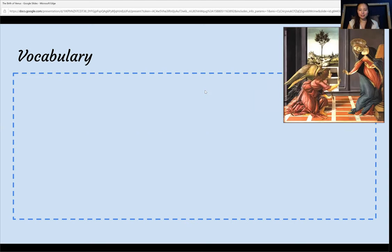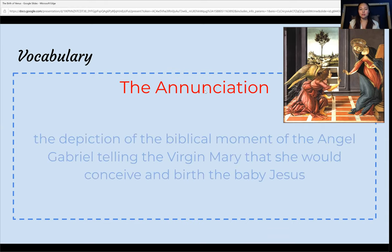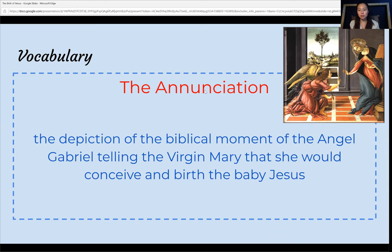Finally is the Annunciation. The Annunciation was a popular image depicted by many artists during the Renaissance period and is a depiction of the biblical moment of the angel Gabriel telling the Virgin Mary that she would conceive and birth the baby Jesus.